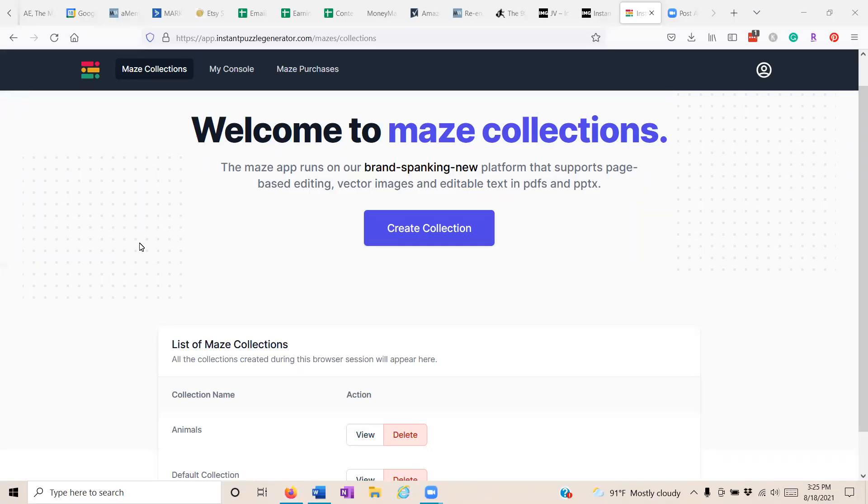Hi, it's Karen Faxton from Marketing Words. I want to take just a few minutes to show you how totally amazing Instant Maze Generator really is.